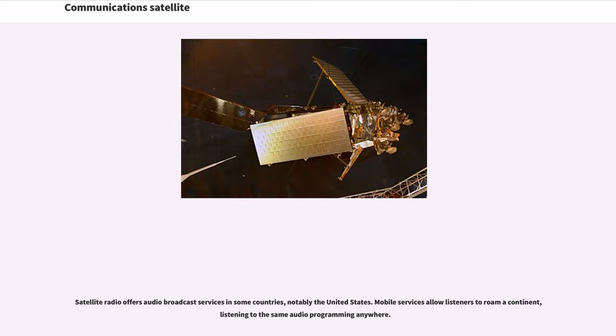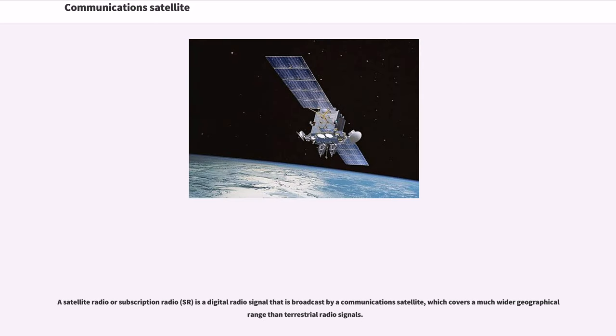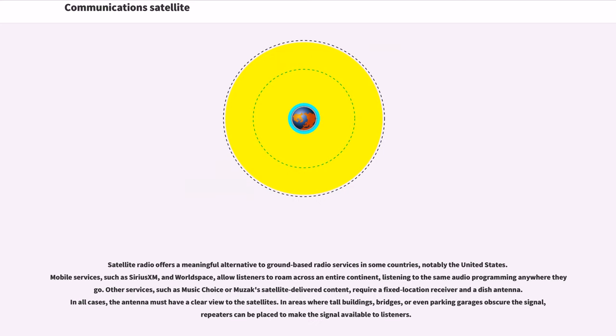Satellite radio offers audio broadcast services in some countries, notably the United States. Mobile services allow listeners to roam a continent, listening to the same audio programming anywhere. A satellite radio or subscription radio is a digital radio signal that is broadcast by a communications satellite, which covers a much wider geographical range than terrestrial radio signals. Satellite radio offers a meaningful alternative to ground-based radio services in some countries, notably the United States. Mobile services, such as SiriusXM and WorldSpace, allow listeners to roam across an entire continent, listening to the same audio programming anywhere they go.